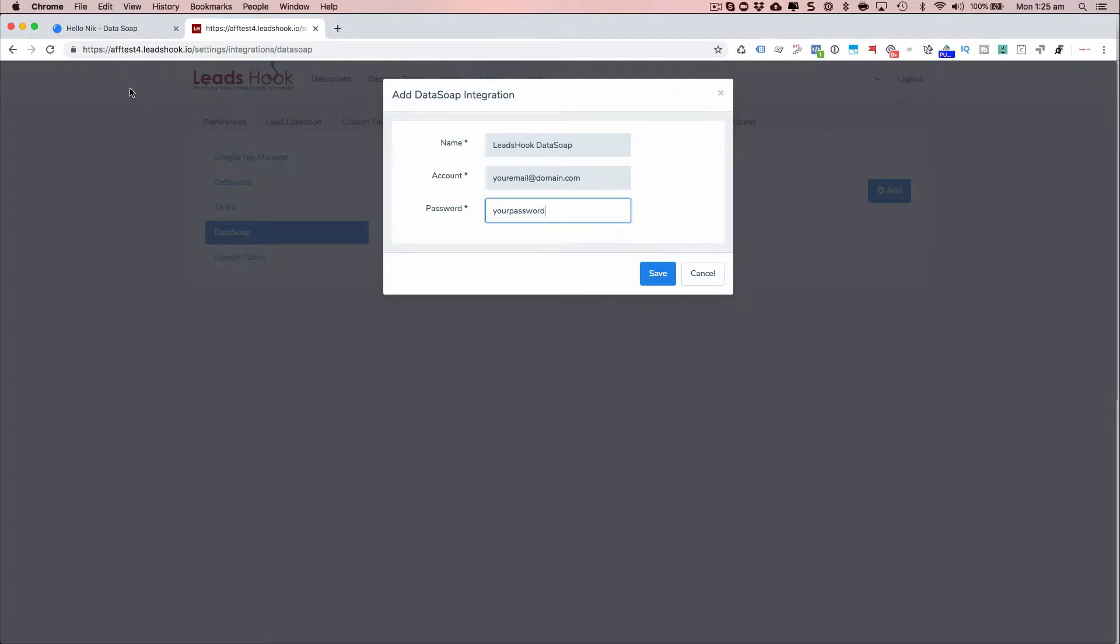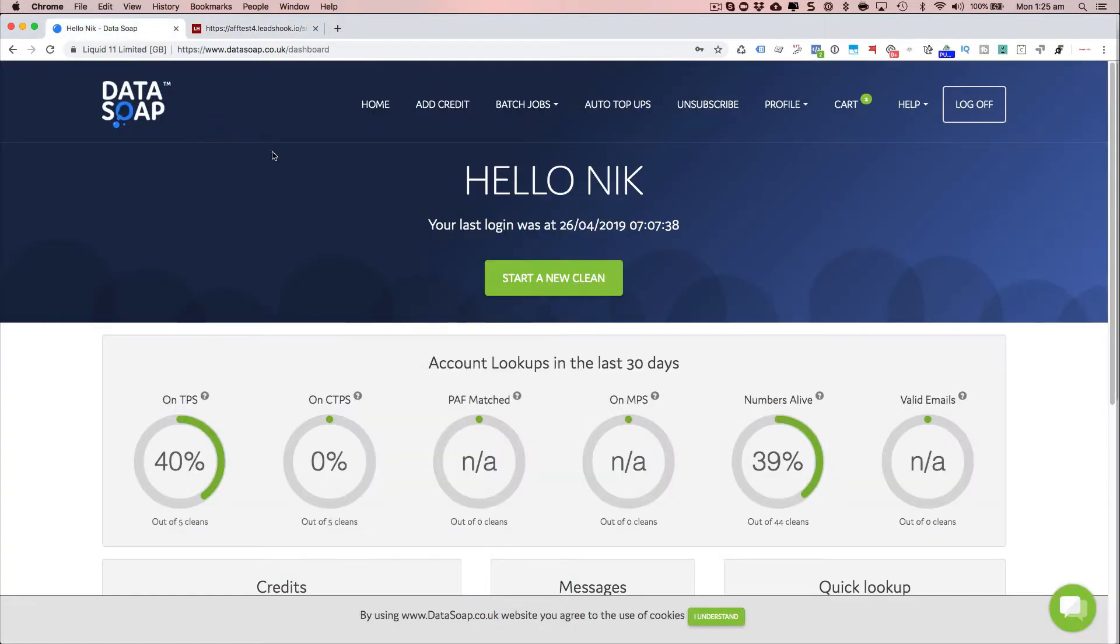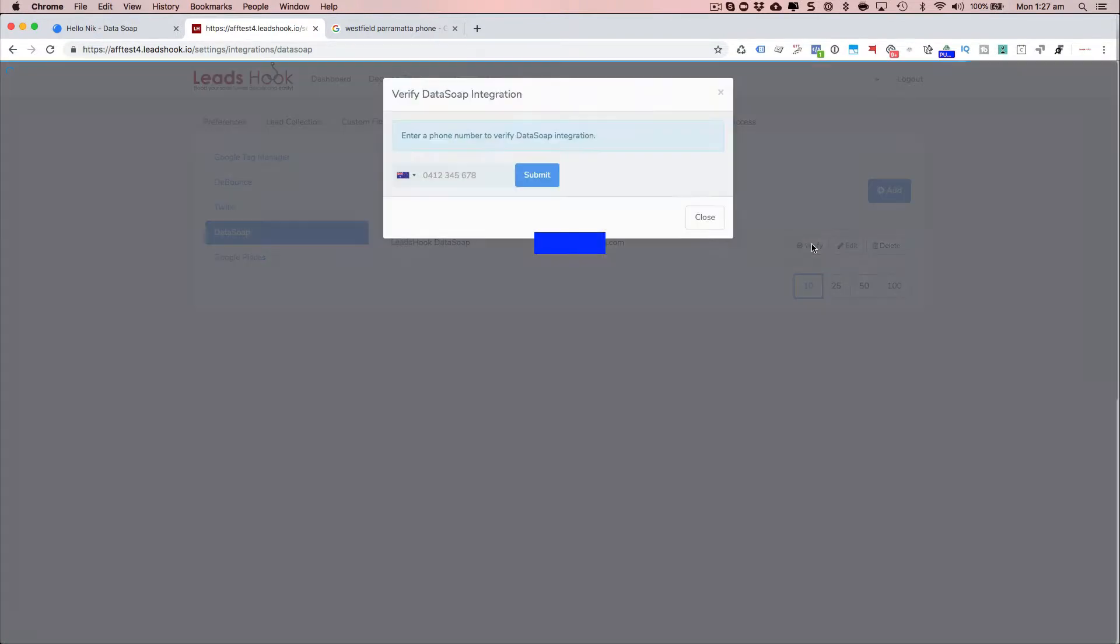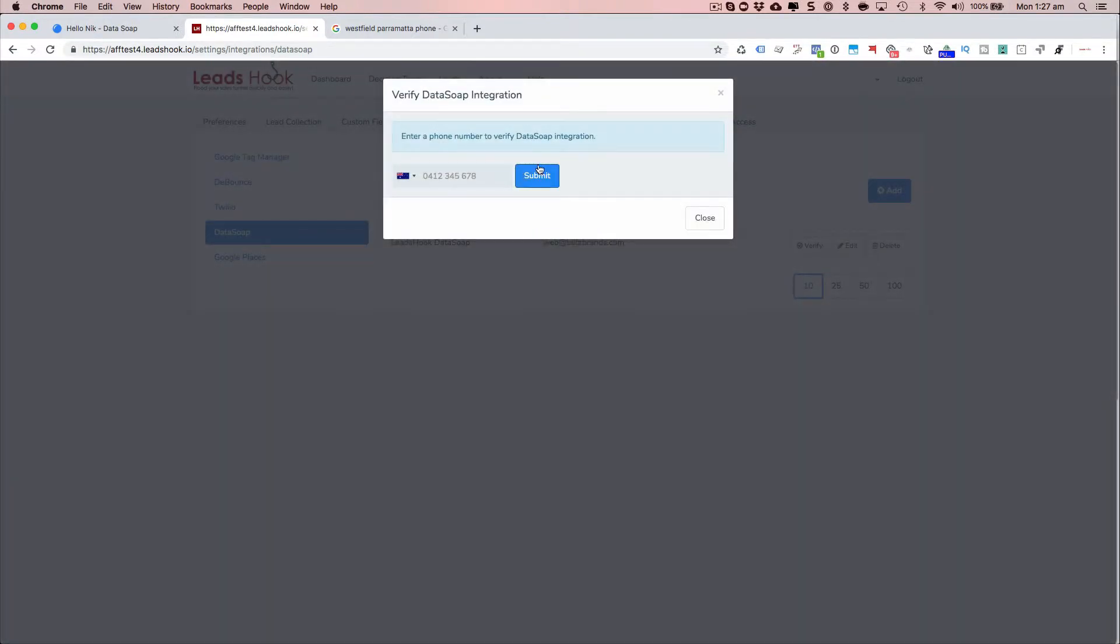And the password is the same password you use to access the DataSoap website. Okay, so once you've entered in your username and password, click verify to make sure everything is working as expected.